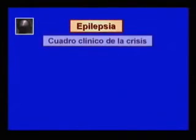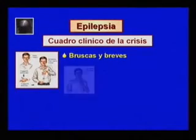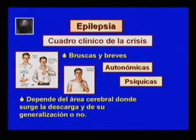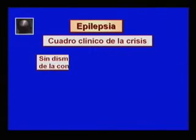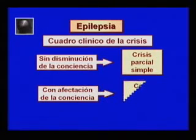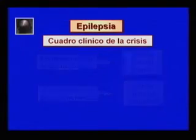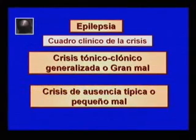Las manifestaciones clínicas de una crisis epiléptica se caracterizan por ser bruscas y breves. Pueden ser motoras, sensitivas, autonómicas o psíquicas, en dependencia del área cerebral donde surge la descarga y de su generalización o no a otras áreas cerebrales. Pueden ser sin disminución de la conciencia —crisis parcial simple— o con afectación de la conciencia —crisis parcial compleja—. A continuación explicaremos el cuadro clínico de dos de las crisis generalizadas más frecuentes: la crisis tónico-clónica generalizada o gran mal, y la crisis de ausencia típica o pequeño mal.